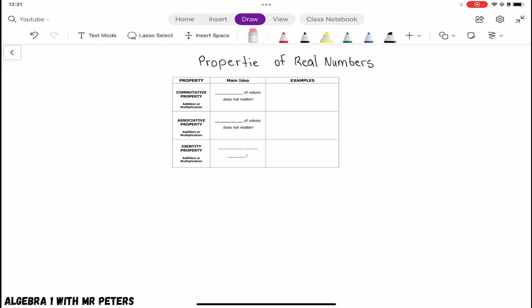Let's get started with some examples. When we look at the commutative property of addition, we'll start with variables: a plus b is equal to b plus a. And with numbers, when we add 2 plus 8 that's going to give us the same exact answer as 8 plus 2. The order in which we add does not matter, and this is what the commutative property of addition is stating.